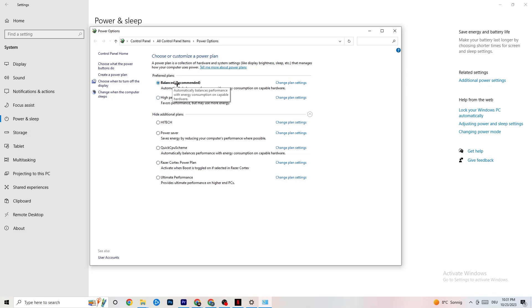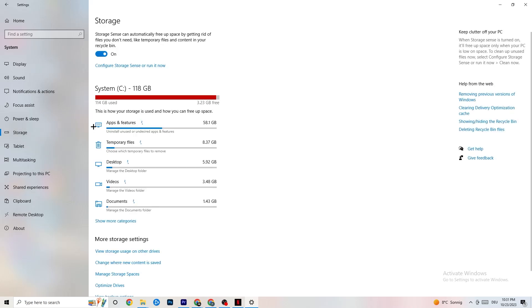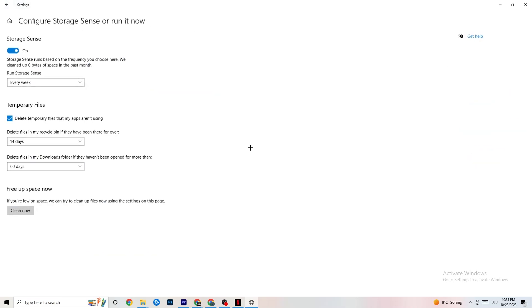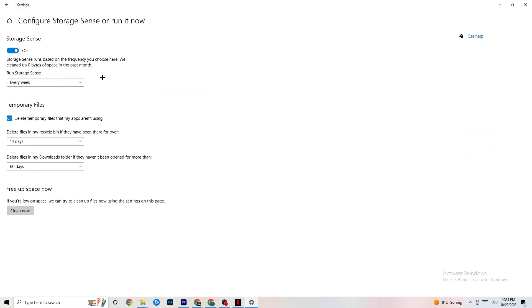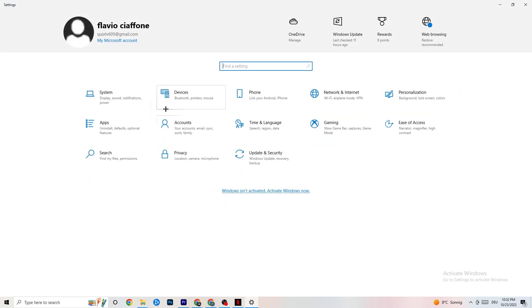Next, go to Storage, click Configure Storage Sense and run it. Set it to clean up temporary files every week, 14 days, and 60 days respectively, then click Clean Now. This will help your PC remove temporary files that aren't being used, which can reduce issues. It takes a while, so I won't do it on screen, but go ahead and run it.